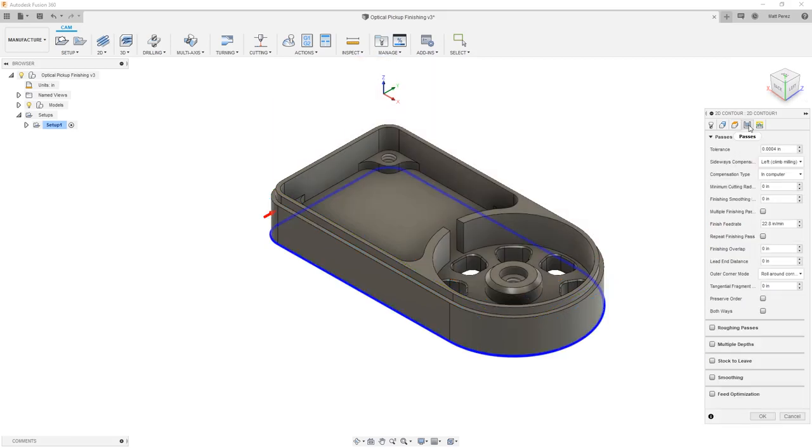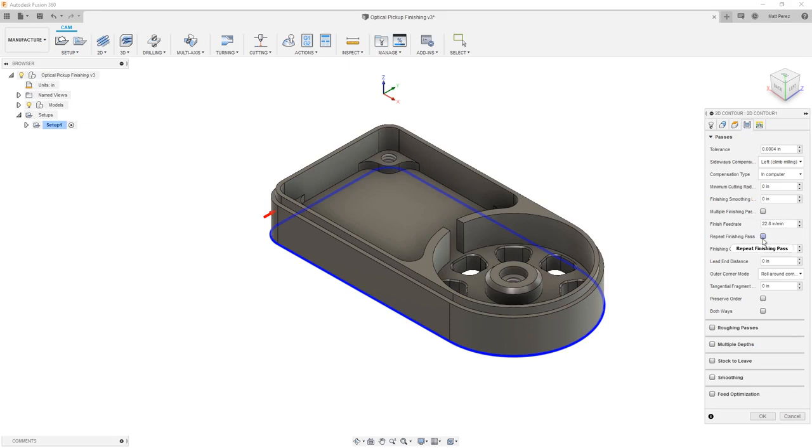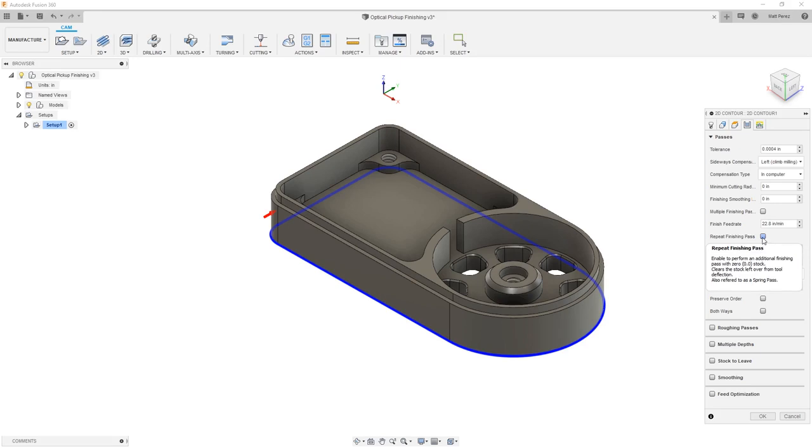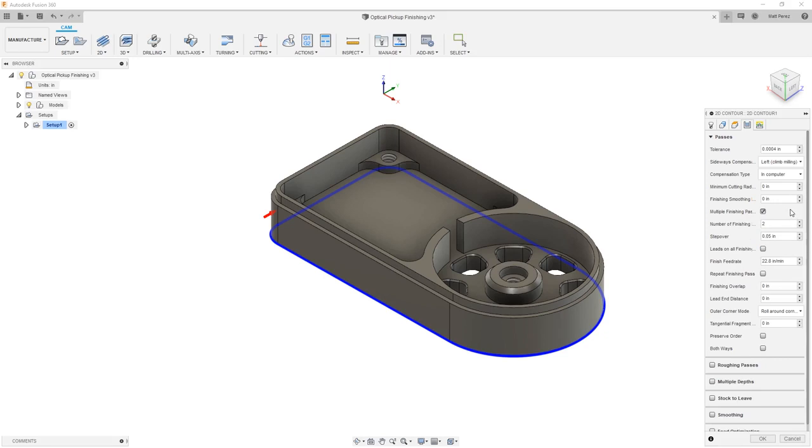For our passes, there are several things in here we need to be aware of. The first of which is we have a multiple finishing pass option, and we have a repeat finish pass, which will enable a spring pass. Because we're starting with a solid block, we don't have to be too worried about spring passes because this is a relatively thick or solid piece, but we do need to be aware of maybe doing a multiple finish pass. This will allow us to come down and rough the outside, do a single finish pass, and step in a small amount to ensure that we're getting a really nice finish cut.